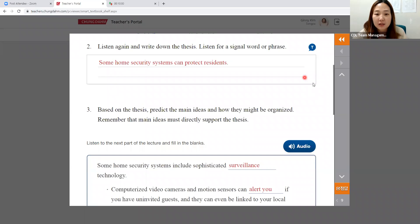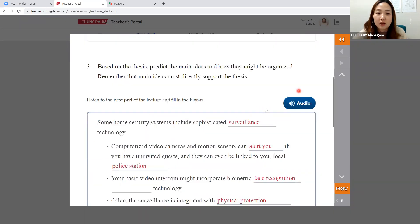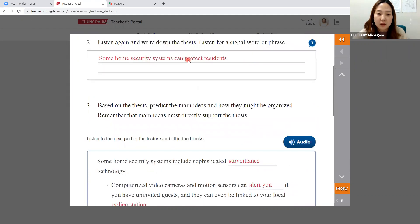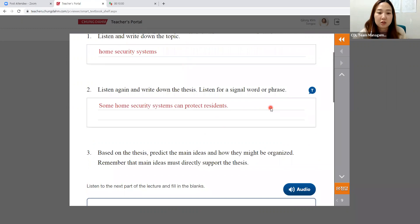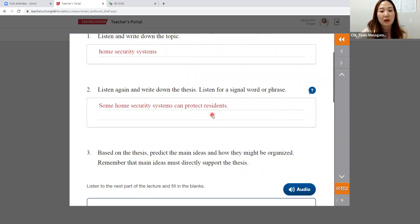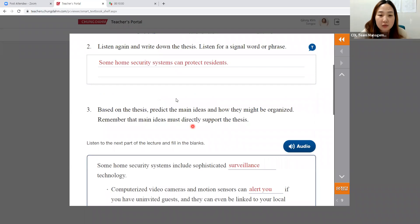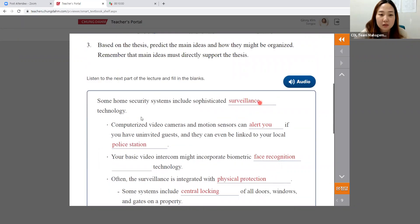Have students predict with eyes on teacher so they're not looking ahead at the bottom section. Ask: 'How do you think the main ideas will be organized? If the question is what home security systems — it will list security system number one, number two.' So it's making a list. Predict what the main ideas would be first, then jump into the dictation box.